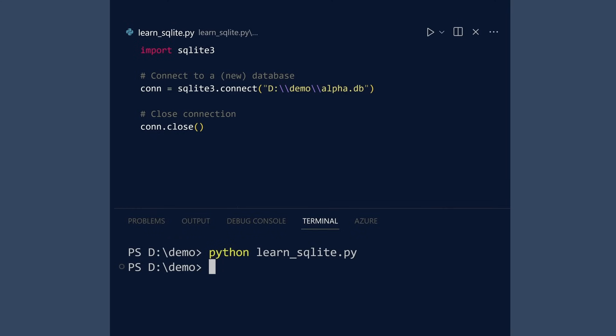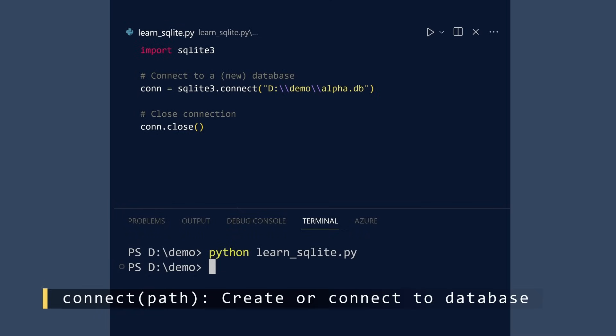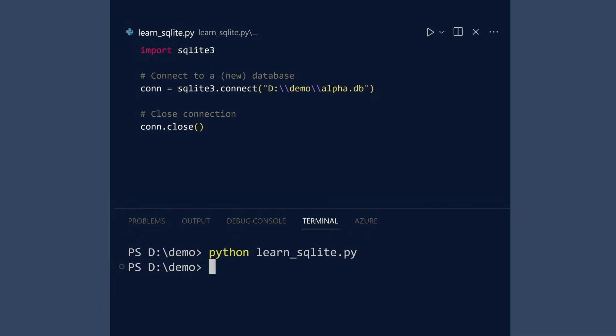Caution. If you try to connect to a database file that does not exist, then one will be created for you. So if you misspell the name of an existing database, surprise! You now have a second database.